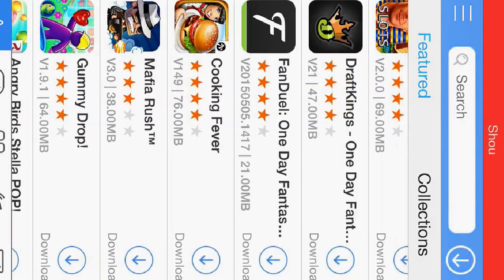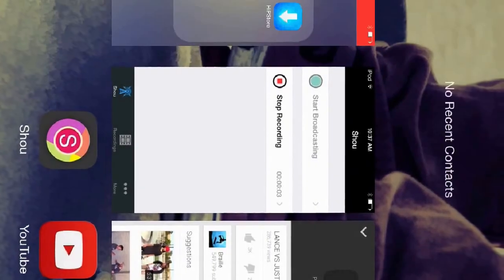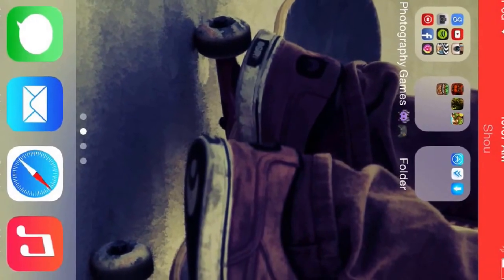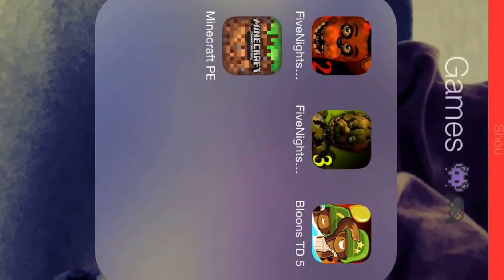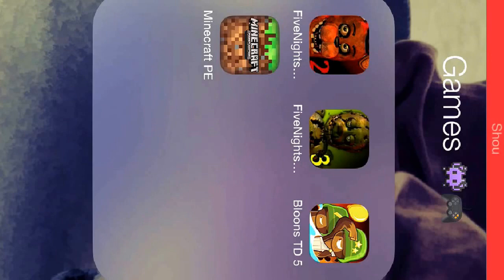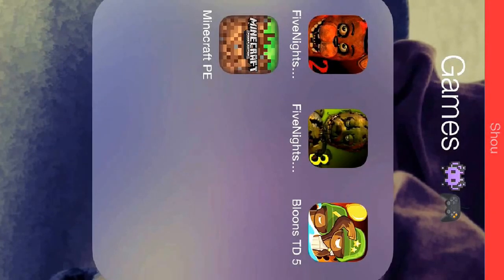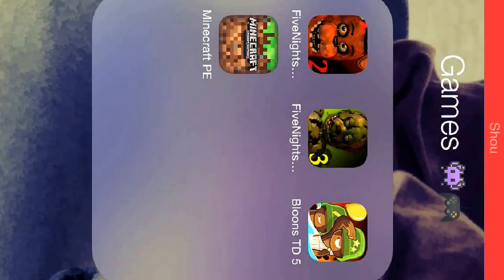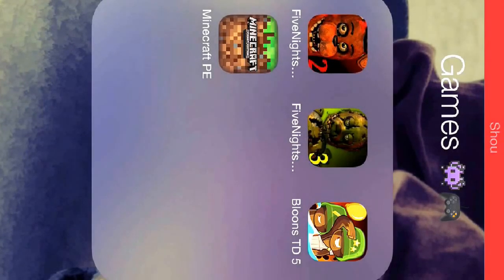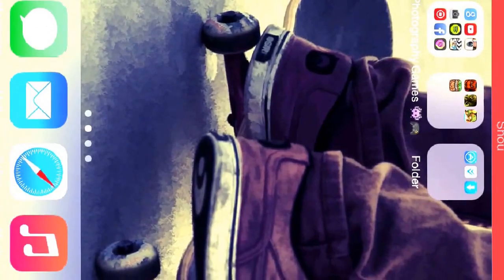That's how you get apps for free that are paid. As you can see, I have Five Nights at Freddy's 2, the full game. Five Nights at Freddy's 3, the full game. Bloons Tower Defense 5, the full game. And Minecraft Pocket Edition.